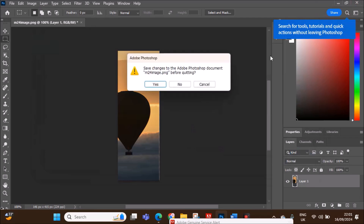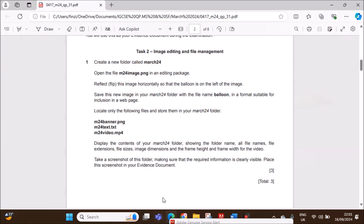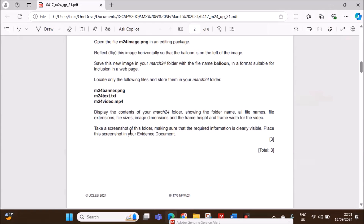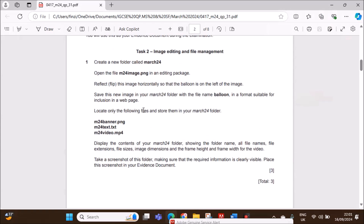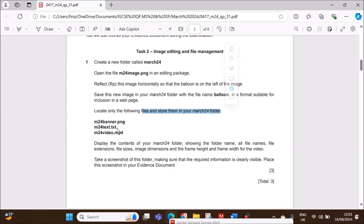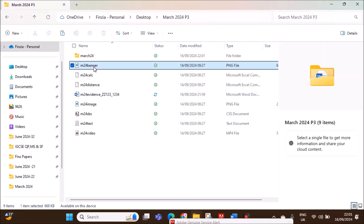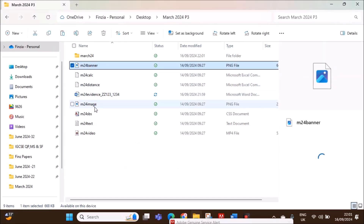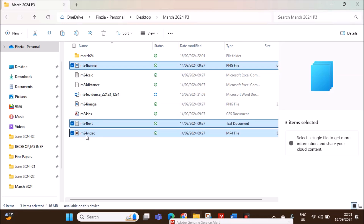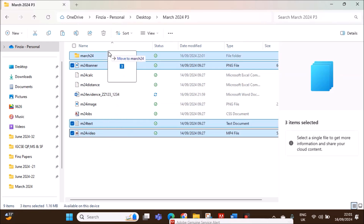Now you can close this. Locate only the following files and store them in your March24 folder: banner, text and video. We have to move these to the March24 folder.